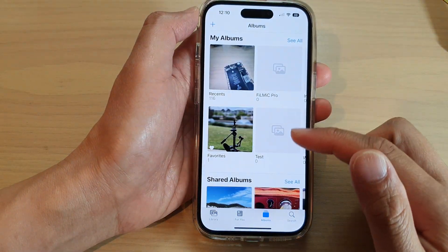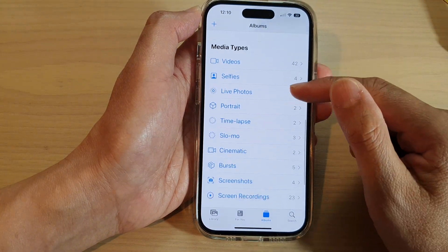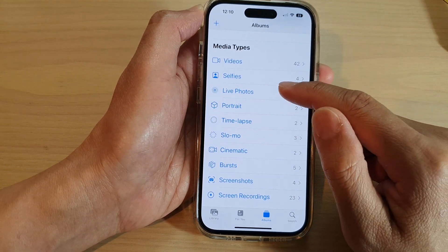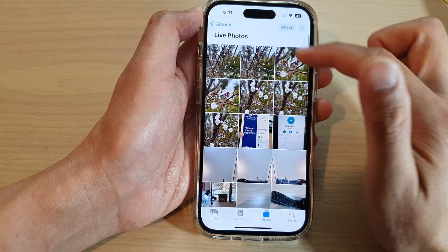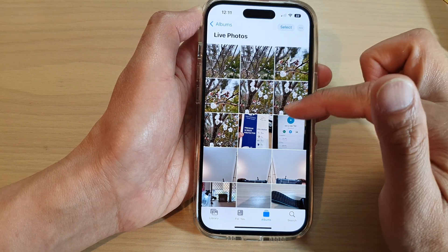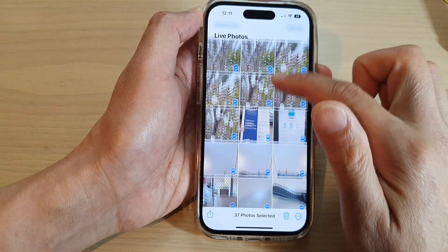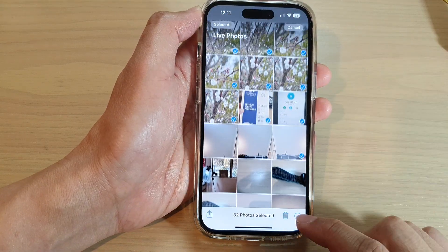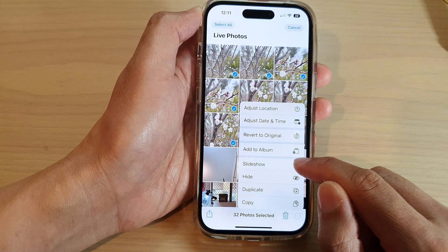At the bottom you'll find Media Types, so you can start a slideshow based on media types such as Live Photos. You can either leave it as is and start the slideshow — which will include all the photos and videos in the album — or you can tap Select All and then remove any photos you don't want to include, then tap the three dots and tap Slideshow from the menu.